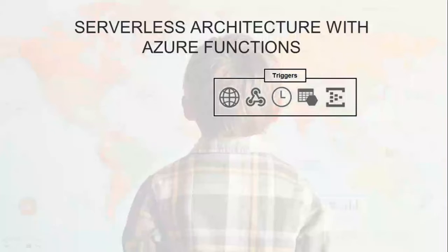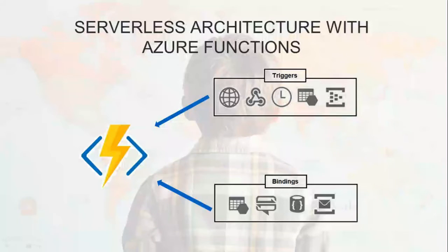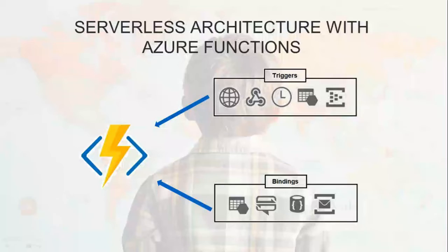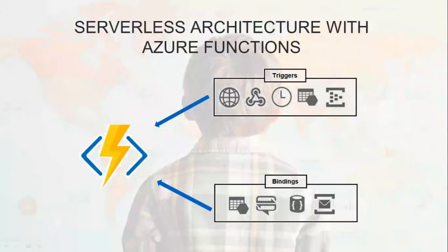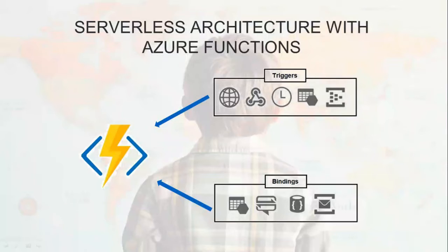It supports C Sharp, JavaScript, F Sharp, Java, and Python. You can test and debug locally using your preferred IDE, or you can use a web-based interface. When your code is ready, you can choose from a variety of deployment models including continuous deployment using App Service or continuous integration with many popular source code repositories, zip upload, or run directly from a package.